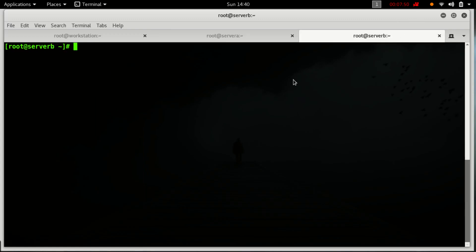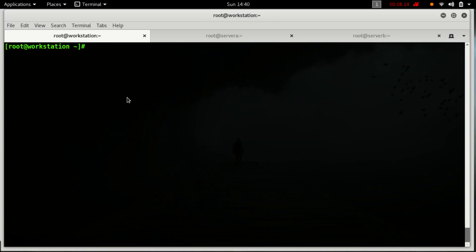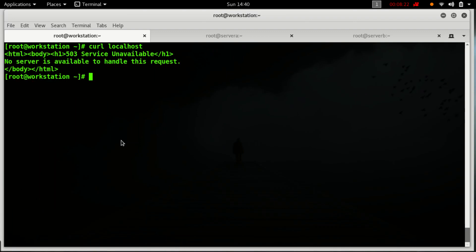This is server A. Let's add a line: 'This is server B' to the index.html, and start the HTTPD service. Now curl localhost — this is server B. Now curl localhost again — no server is available to handle this request.